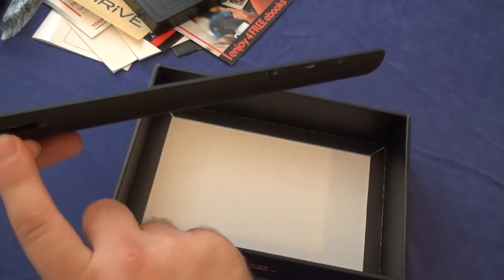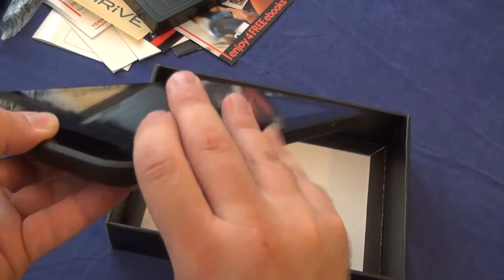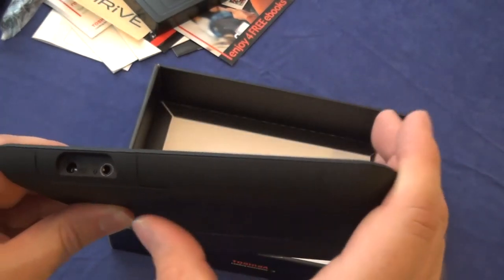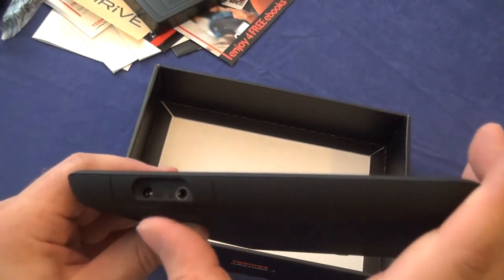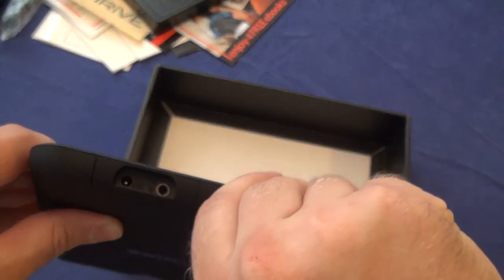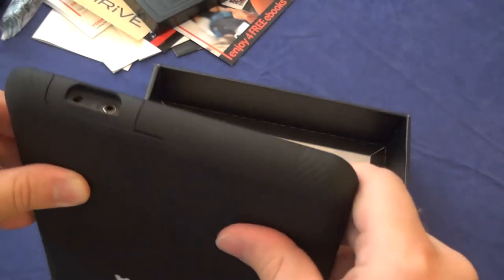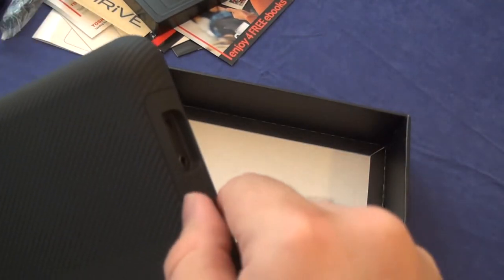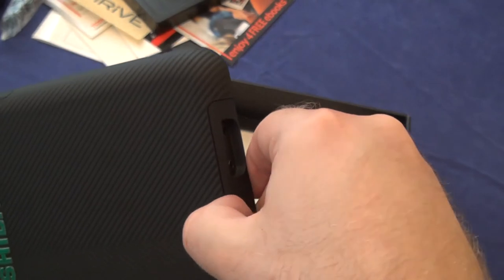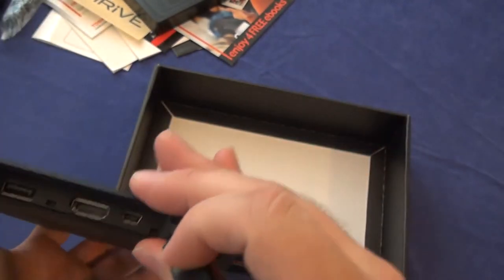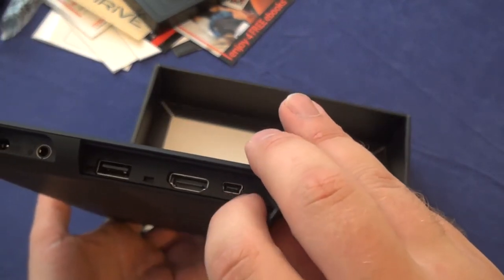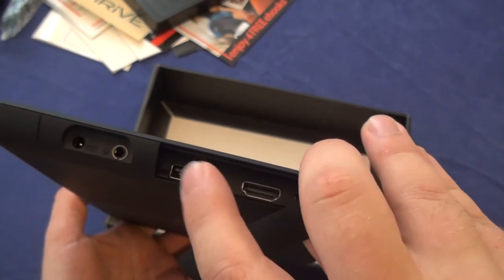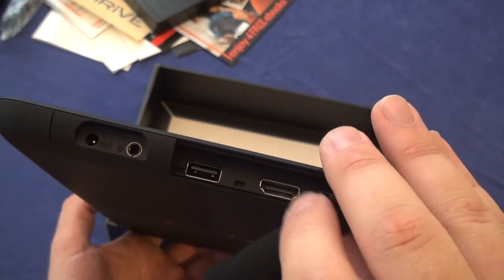Full size SD card slot. Here we have the headphone jack and the power supply input. And then hidden under a doorway here, which is actually a hard plastic. There we go. Here we have our mini USB, our full size HDMI and our full size USB ports.